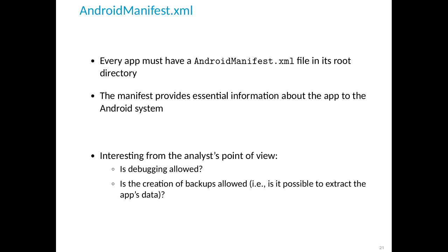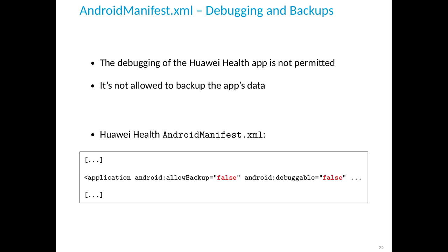Every app must have an AndroidManifest in its root directory, providing essential information about the app to the Android system. The manifest is very interesting from a security point of view because it tells you whether debugging of the app is allowed and whether creating a backup of the app's data is allowed. Unfortunately, both flags were disabled for the Huawei Health app — you are not allowed to create backups or debug the app.